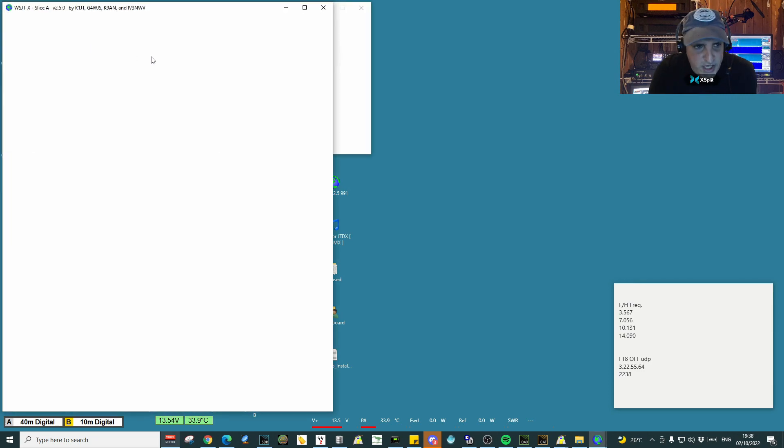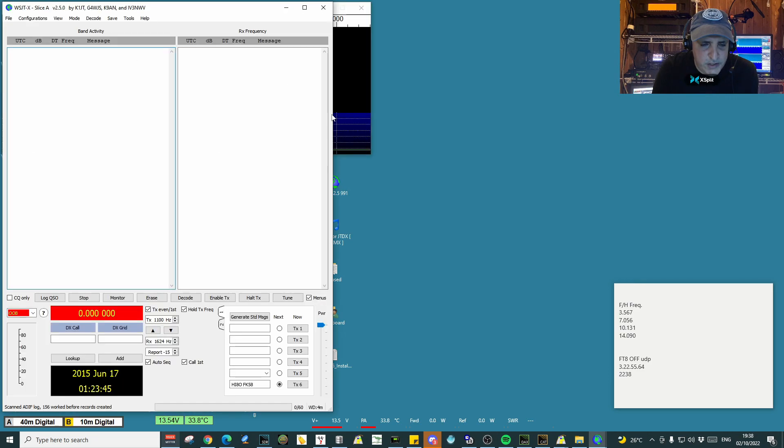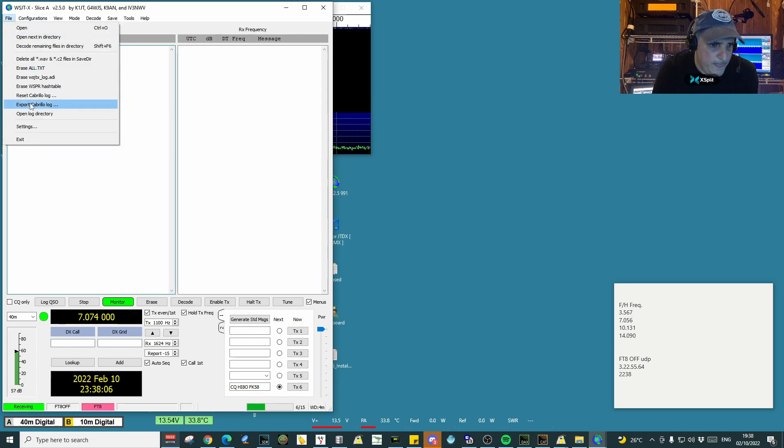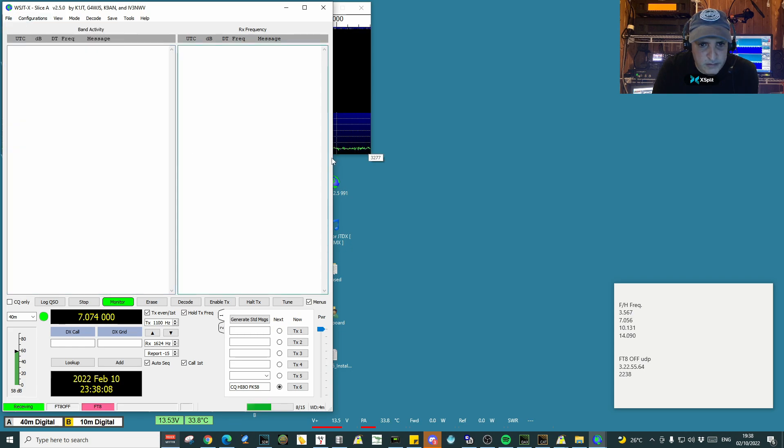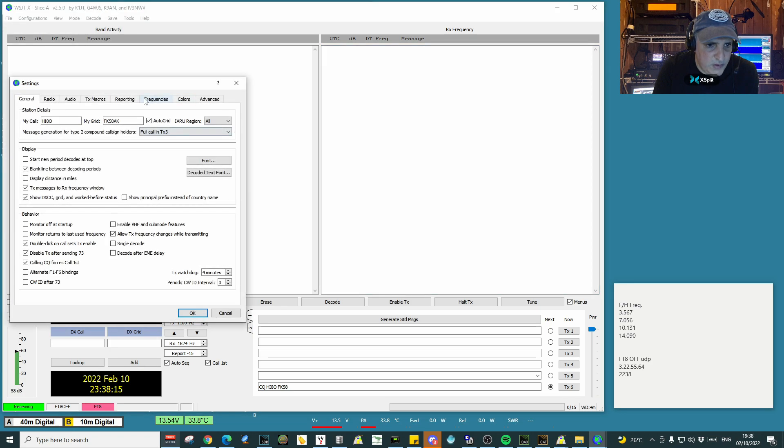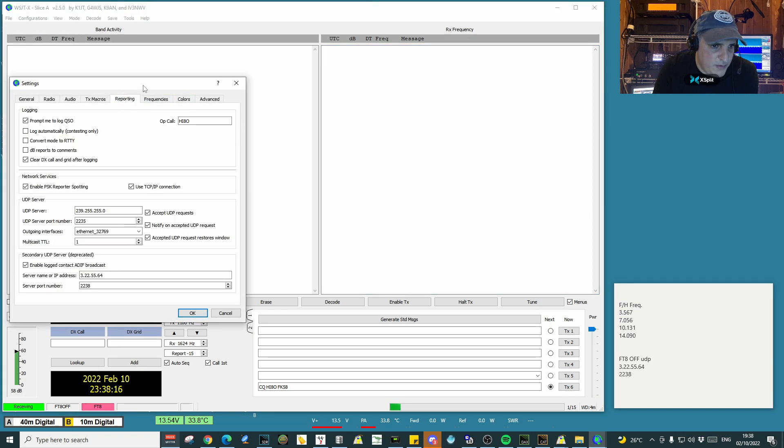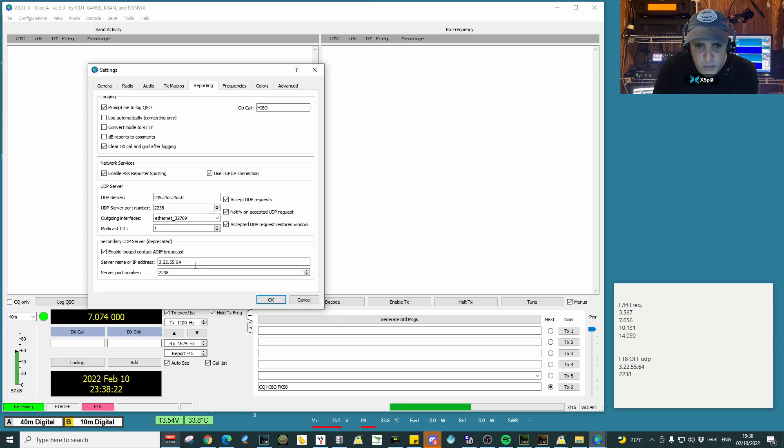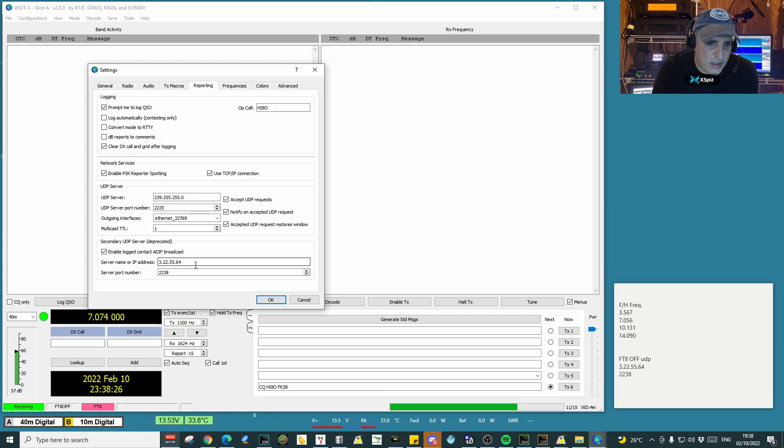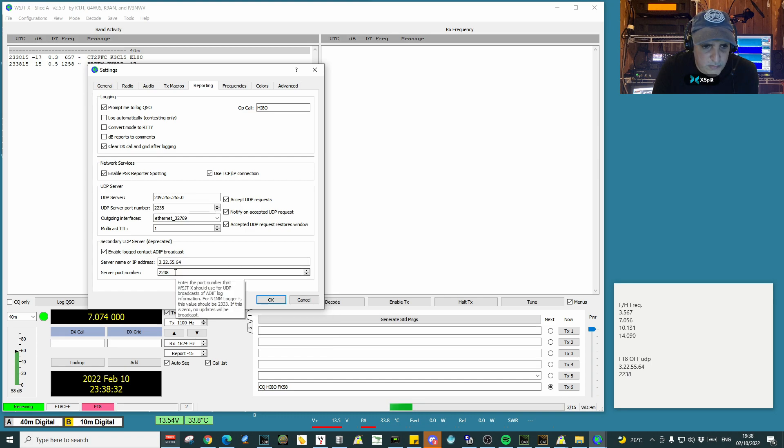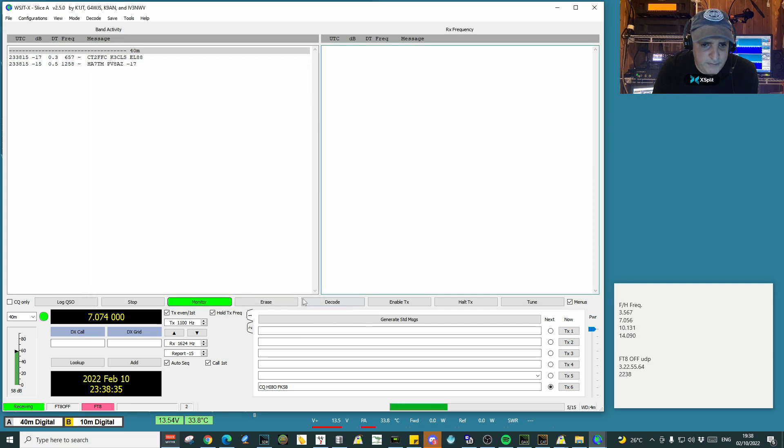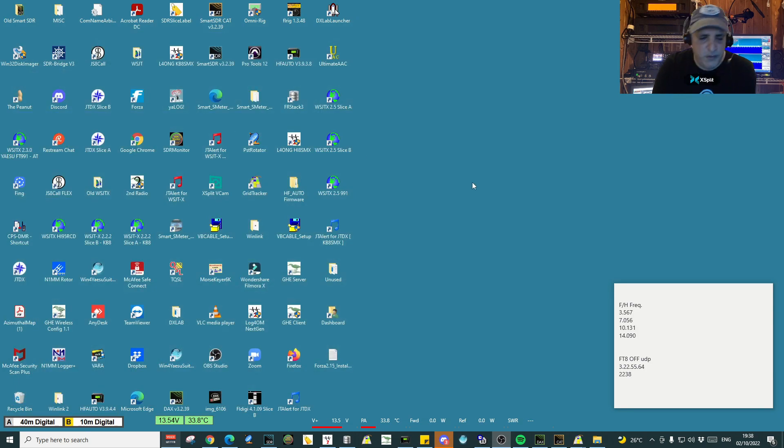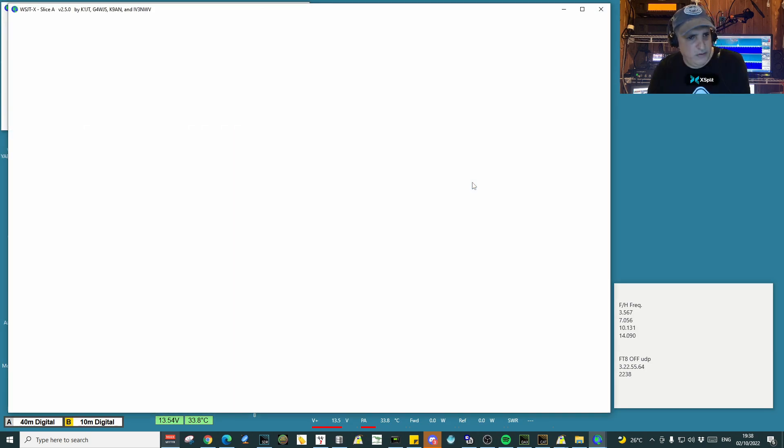For example, let me show you if you participate in the FT8 off Thursday nights and you want to create that configuration just with the changes you need. The one I'm going to switch to mine to show you—the only thing that changes in this configuration is the secondary UDP. Let me widen this here a bit. If you go to settings, you can see here in reporting the secondary UDP IP address is the one that we use to send the log online automatically. So you just change this here, put the port number, and that's it.